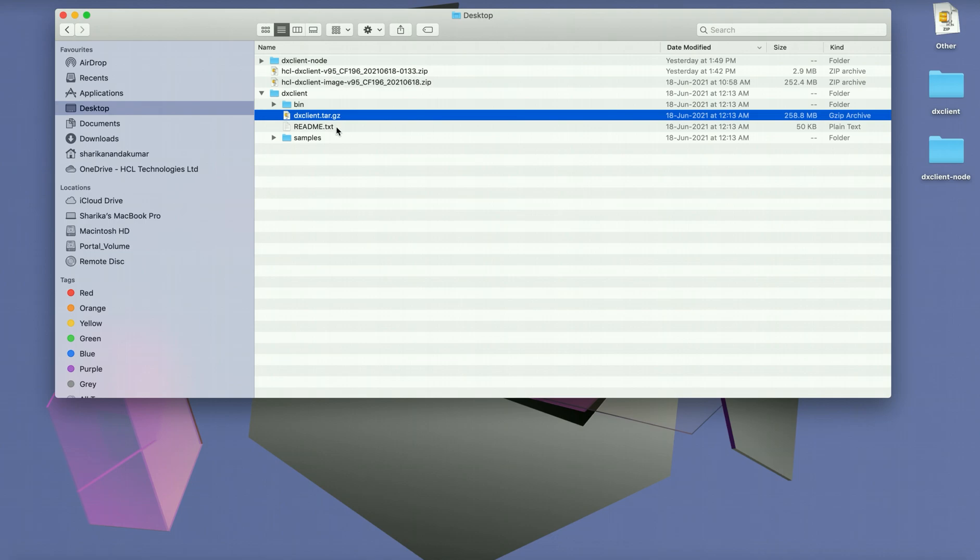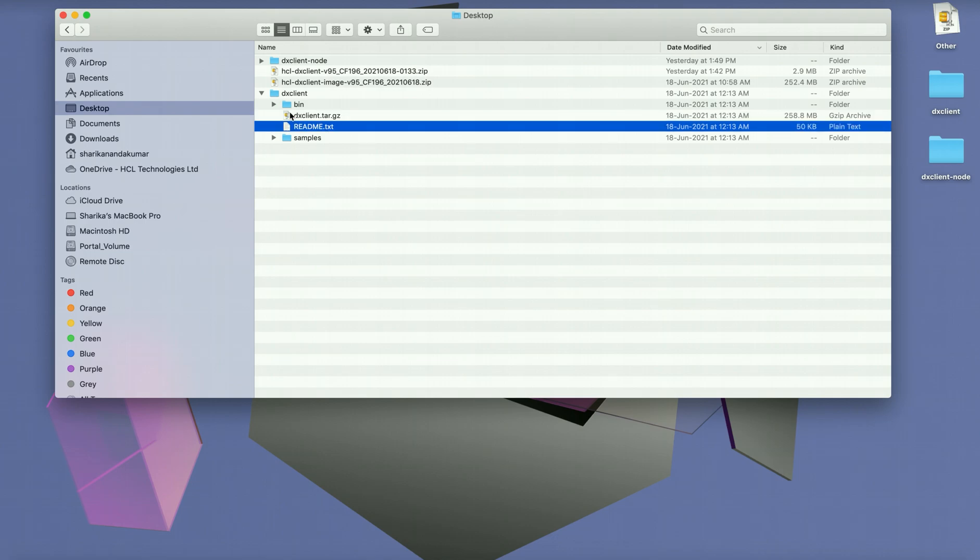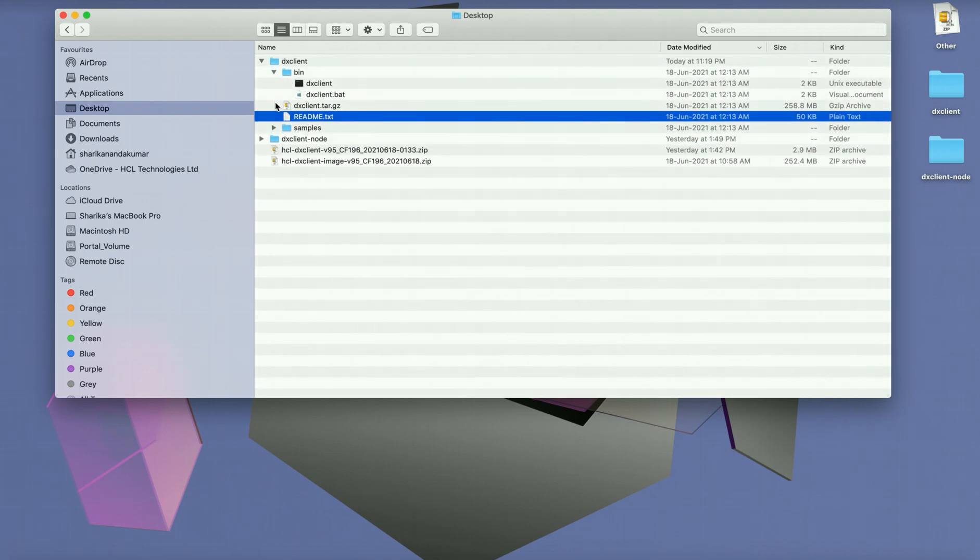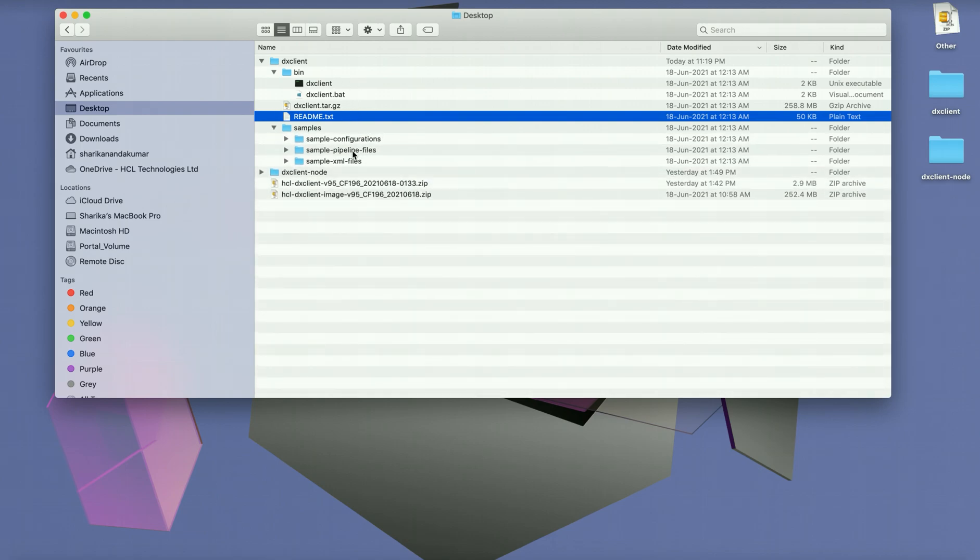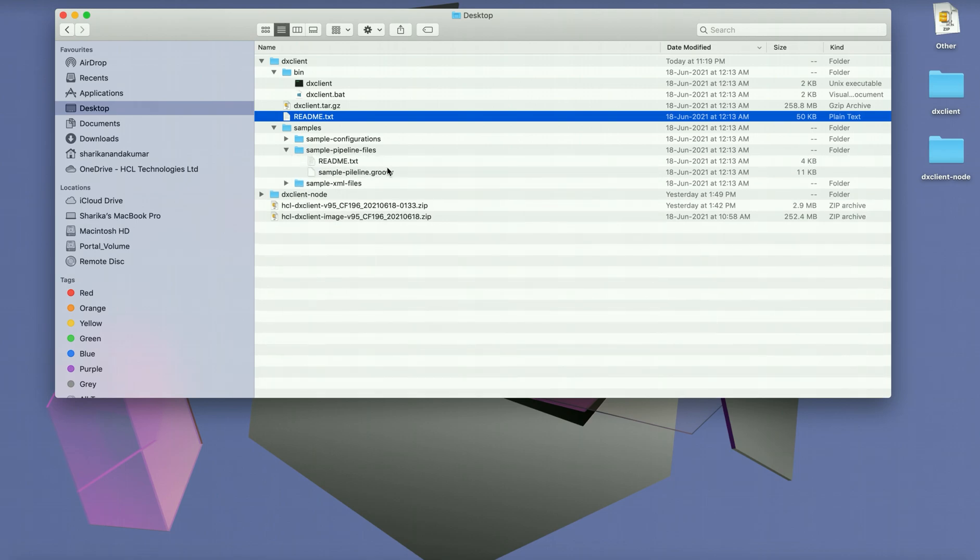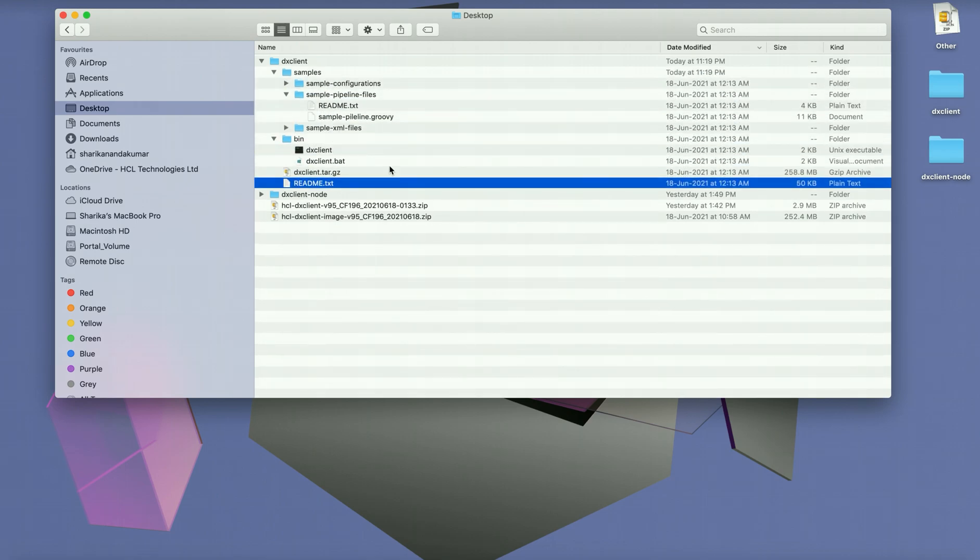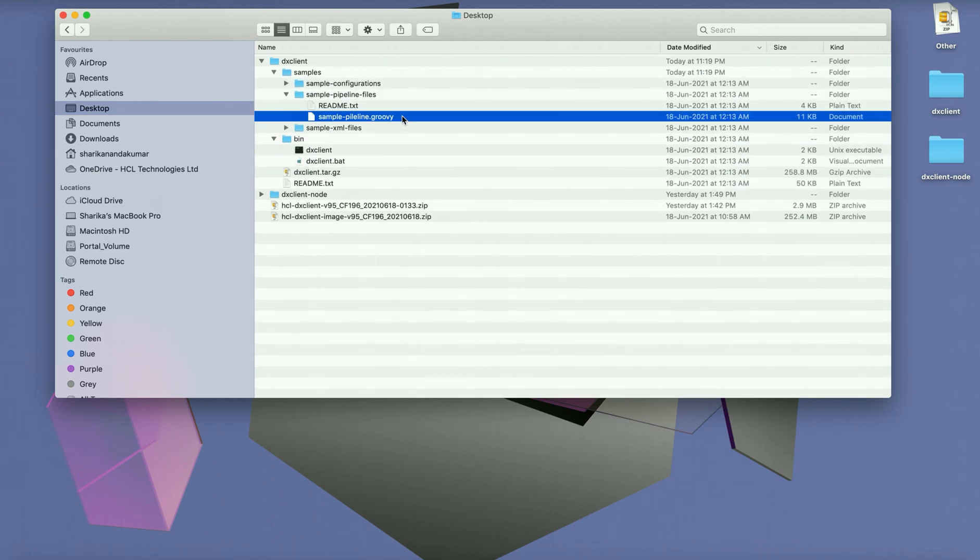It also contains a readme.text and some bin scripts which will help with executable. There are also some sample files and inside the sample pipeline file there is a sample pipeline.groovy file which will be a good reference for you to integrate with your automation server.